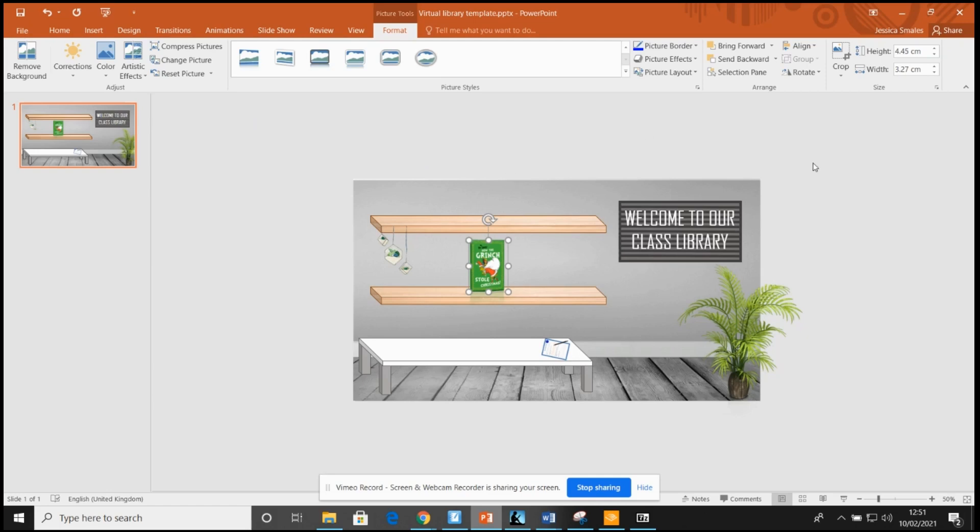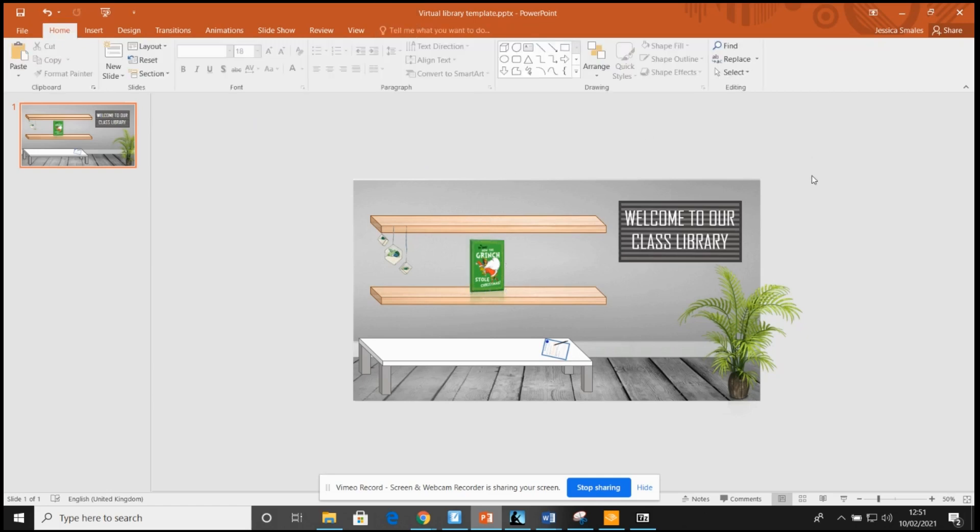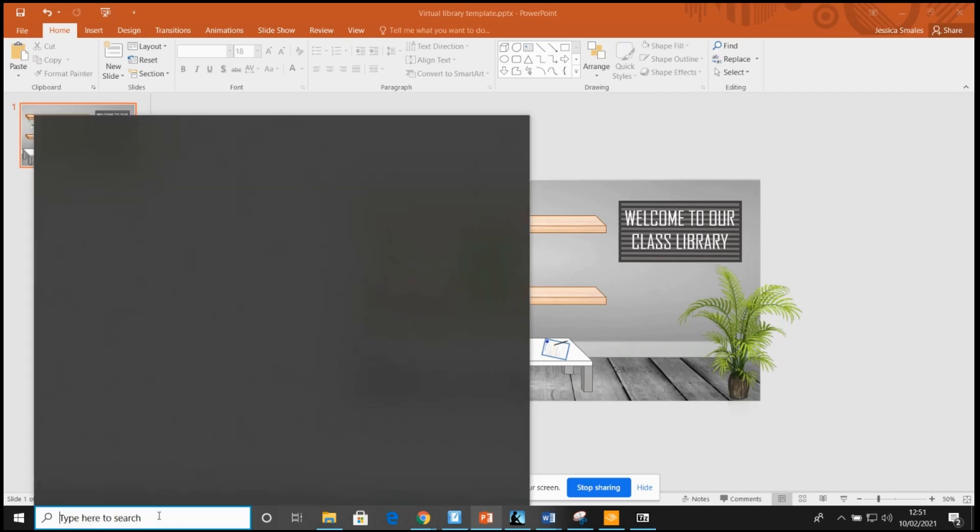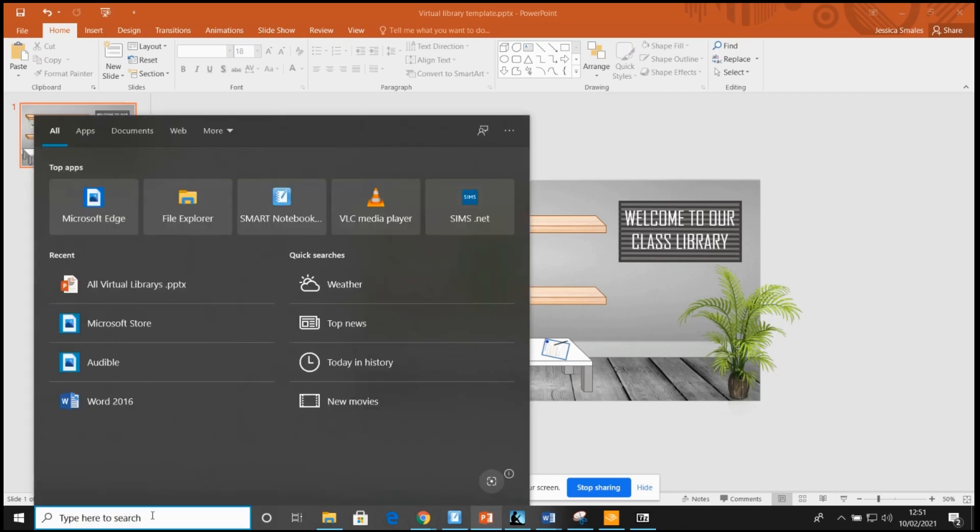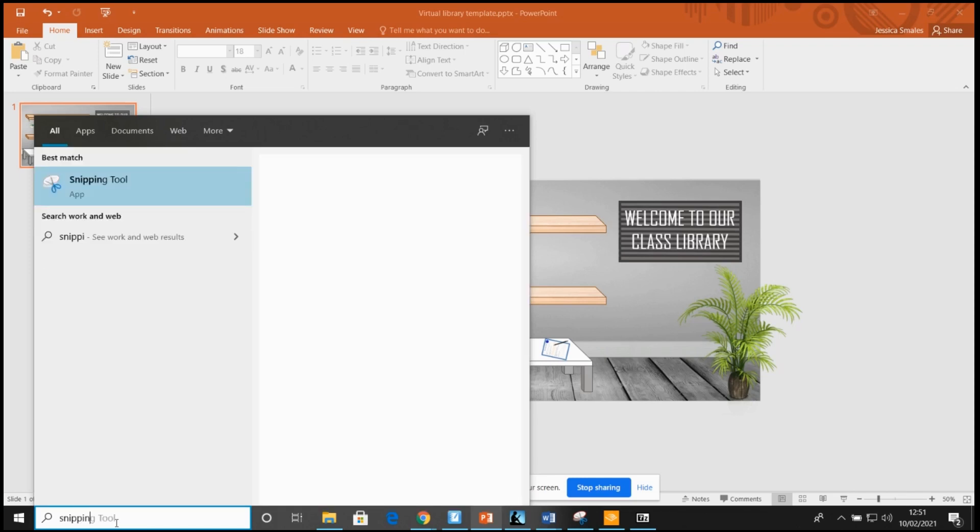Once I had added all of the books, it was just a case of converting the PowerPoint into a picture. This was an absolute lifesaver to me when I first started teaching. It's called the snipping tool. It's on most computers I believe. The alternative is just pressing print screen on your keyboard, but I just find snipping tool is a lot easier to use.